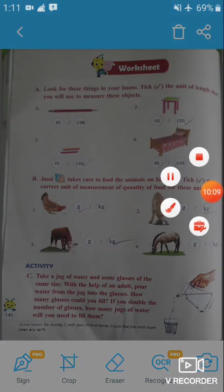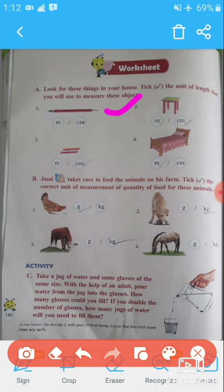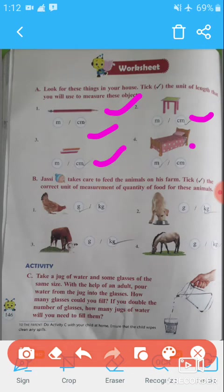Now let's look at the worksheet for this unit. Question A: Look at these things in your house and tick the unit of length you will use to measure each object. The length of a pencil is measured in centimeters. The length of a table is measured in centimeters. The length of an eraser is measured in centimeters. The length of a bed is measured in meters.